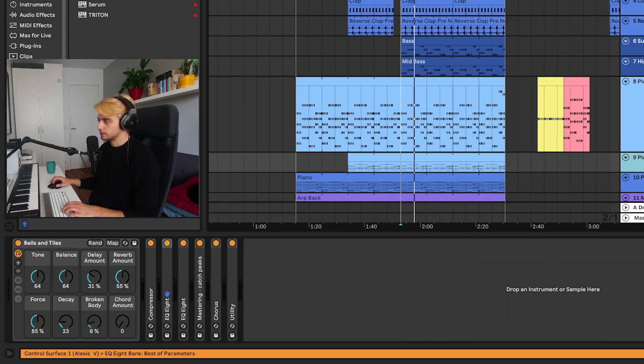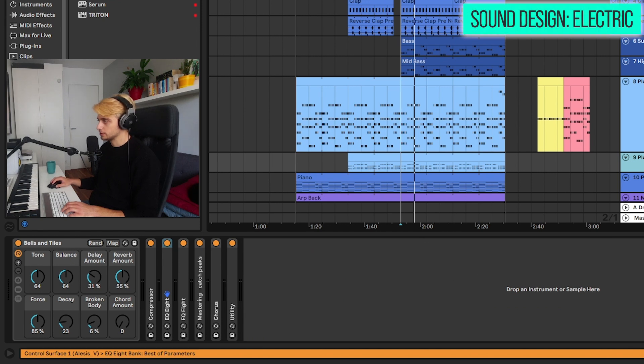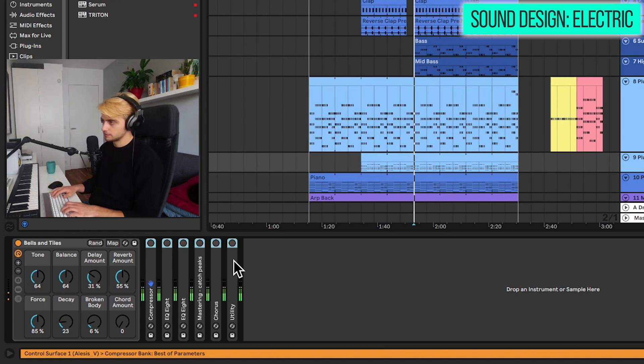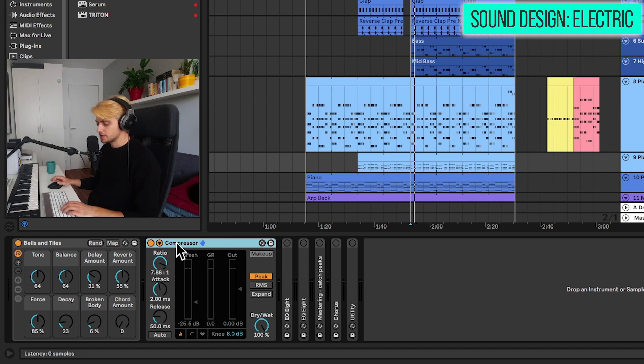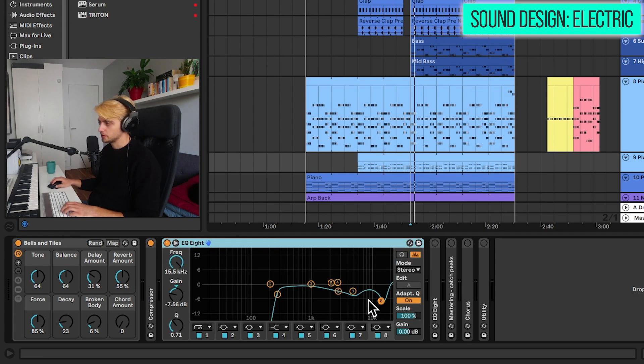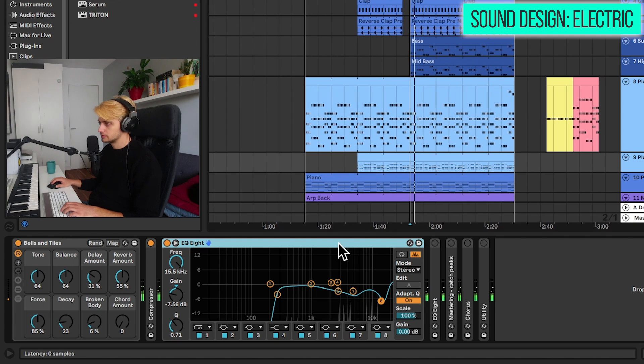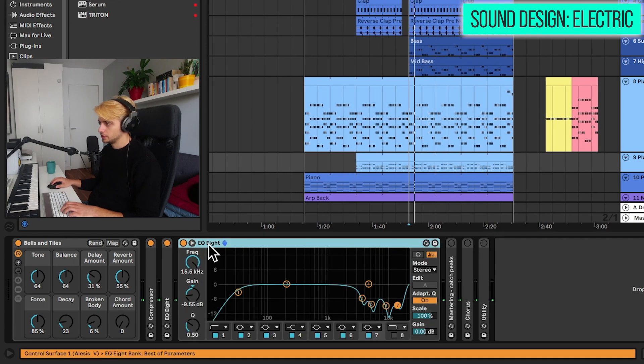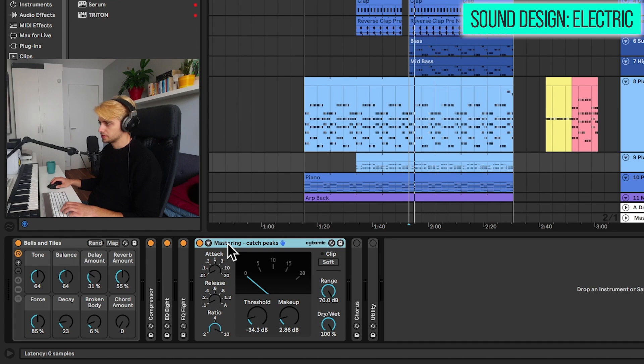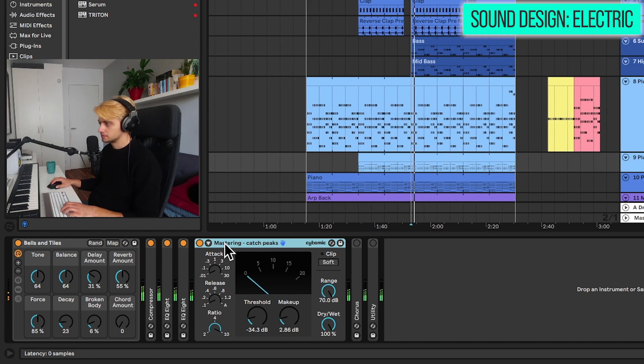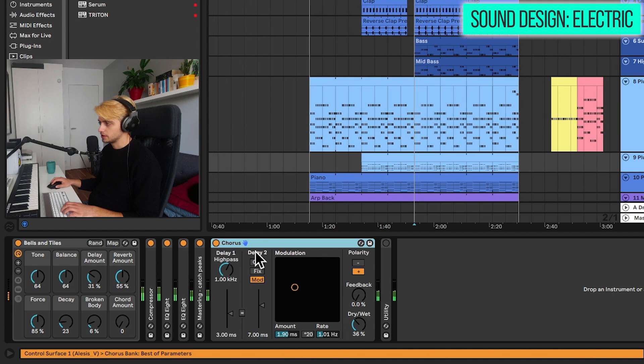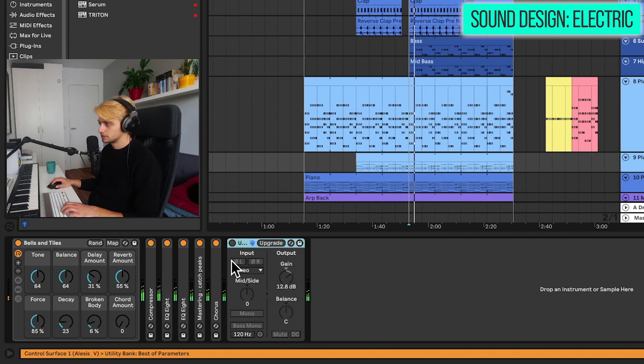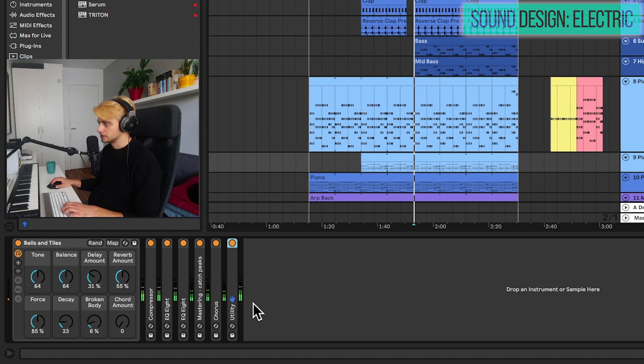And then the bright pluck is also quite simple. We have the Bells and Tines preset from Ableton. This is what it sounds like by default. So we're adding sidechain compression here. EQ also doing some work here. More EQ. We have some regular glue compressor action. Very subtle. Some chorus. And just bringing up the gain with utility.